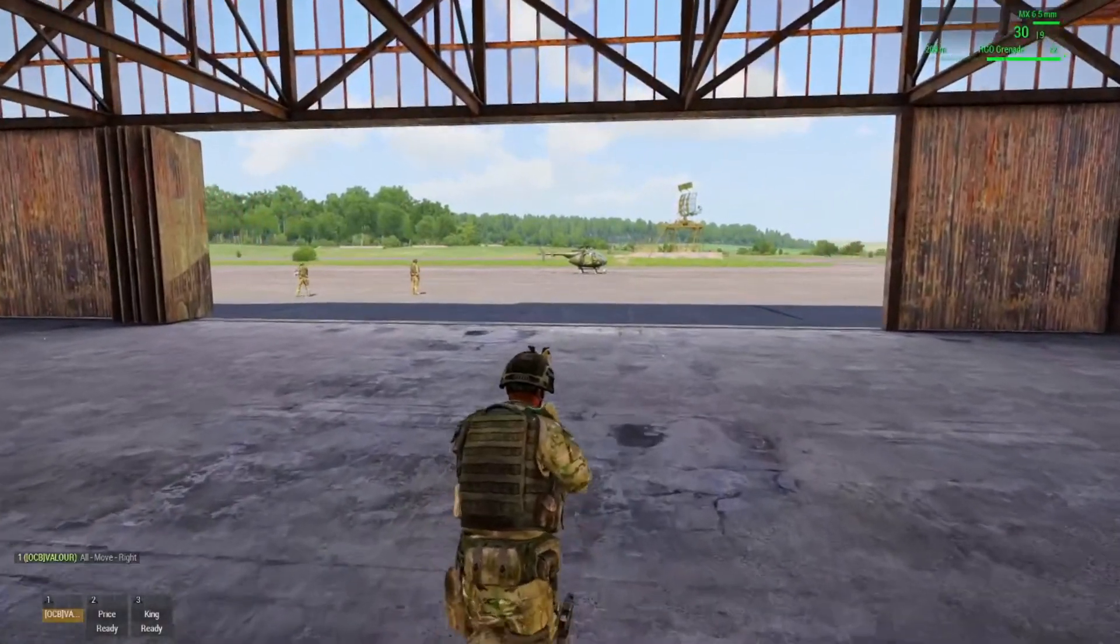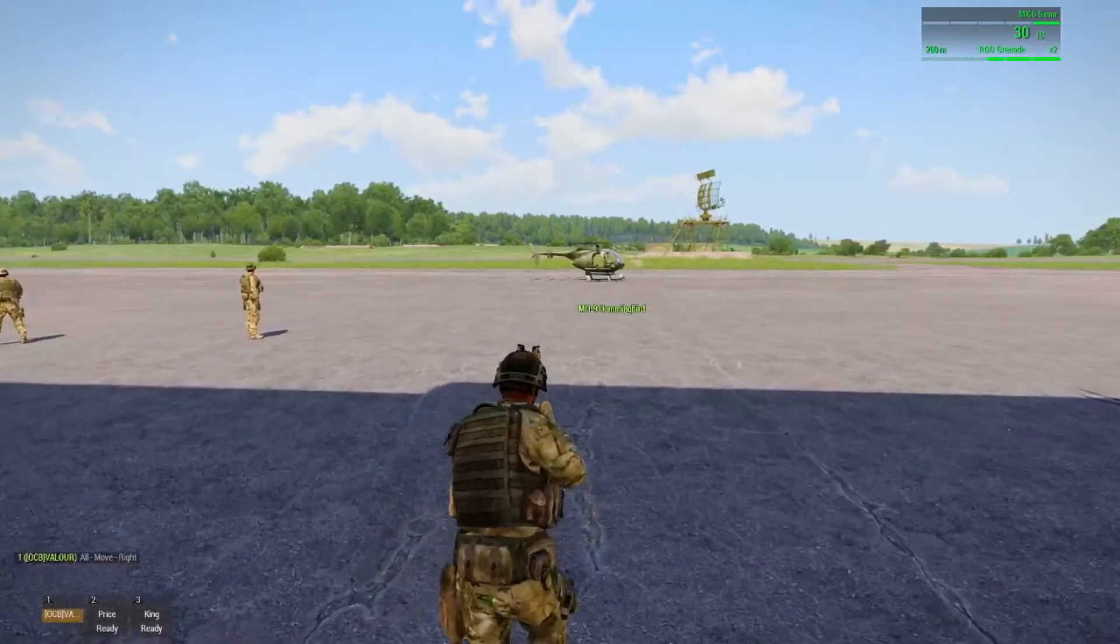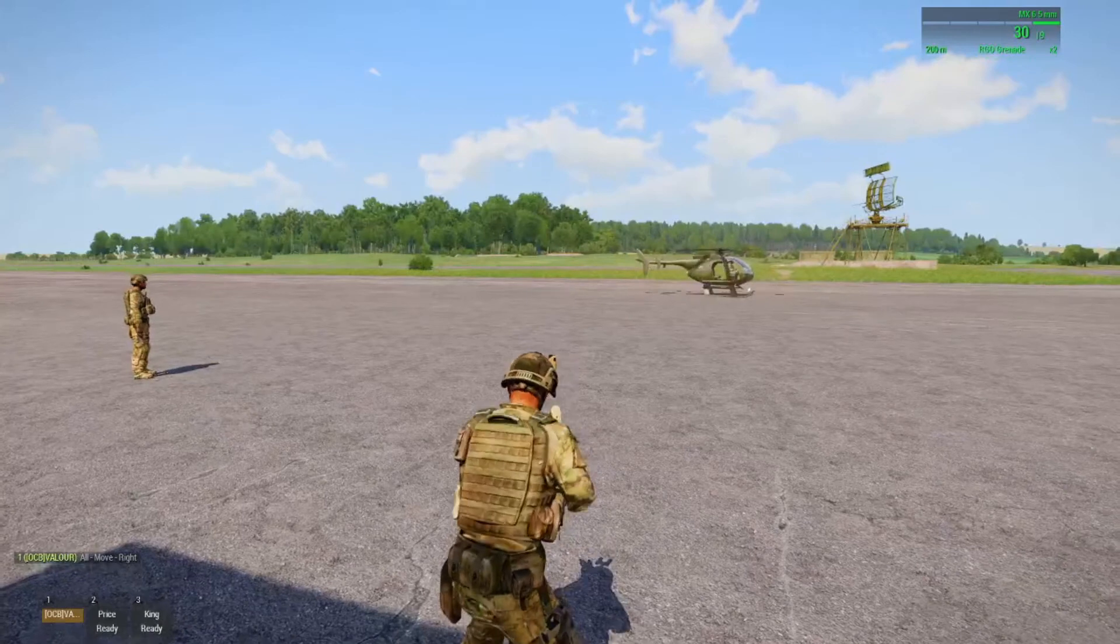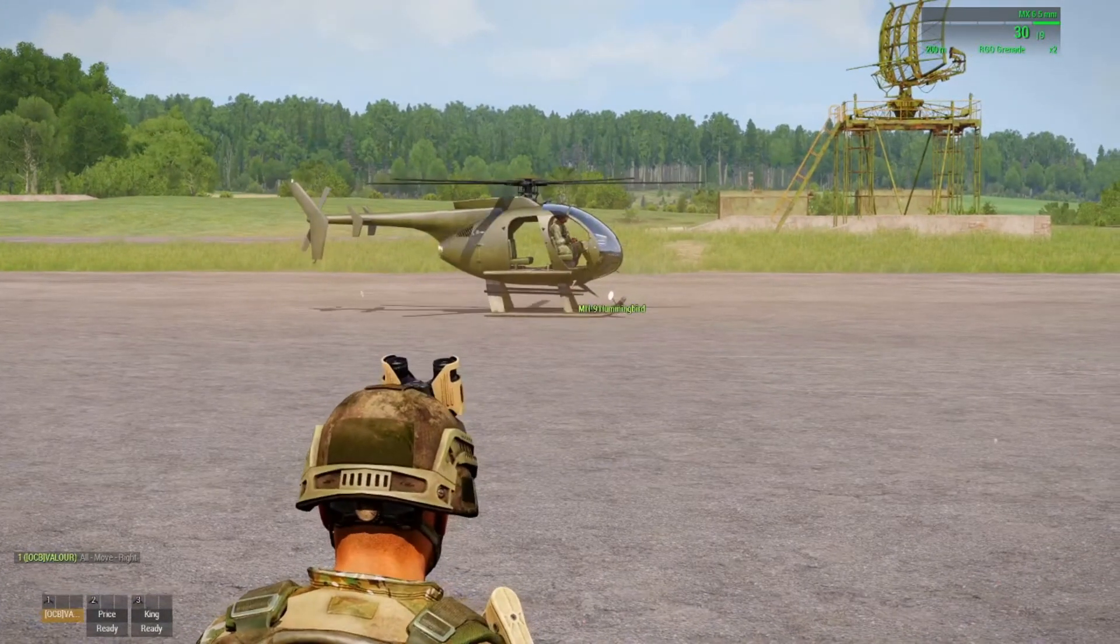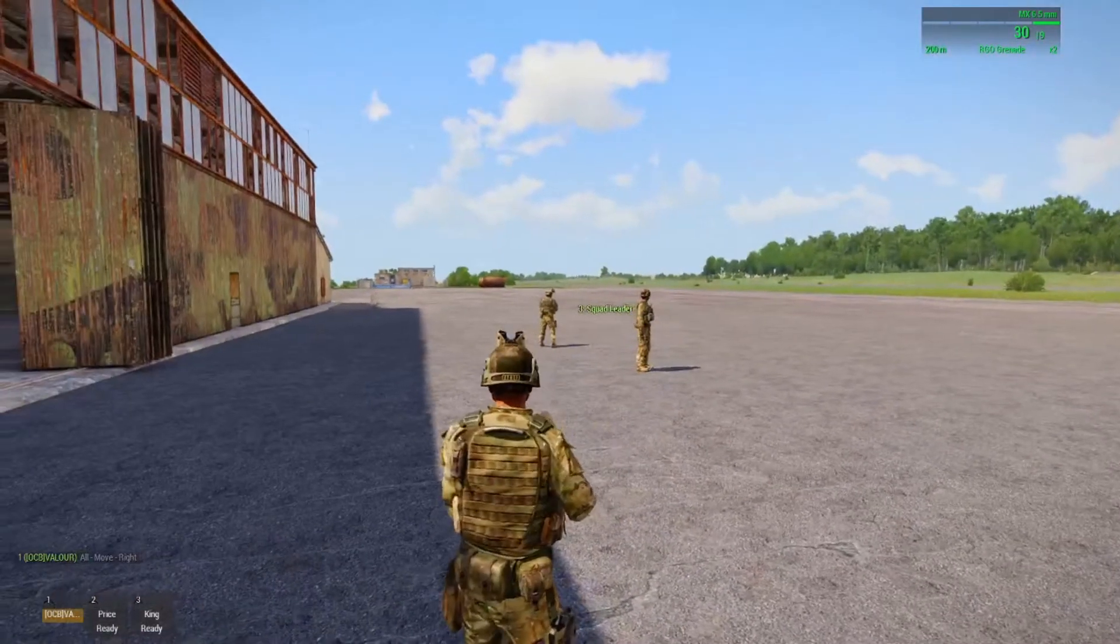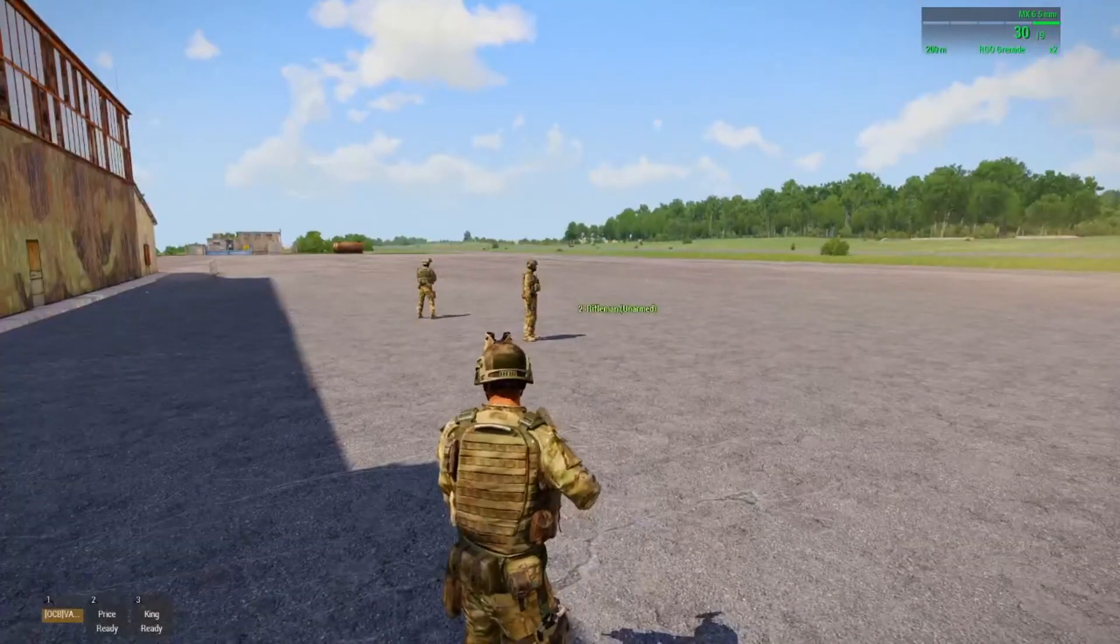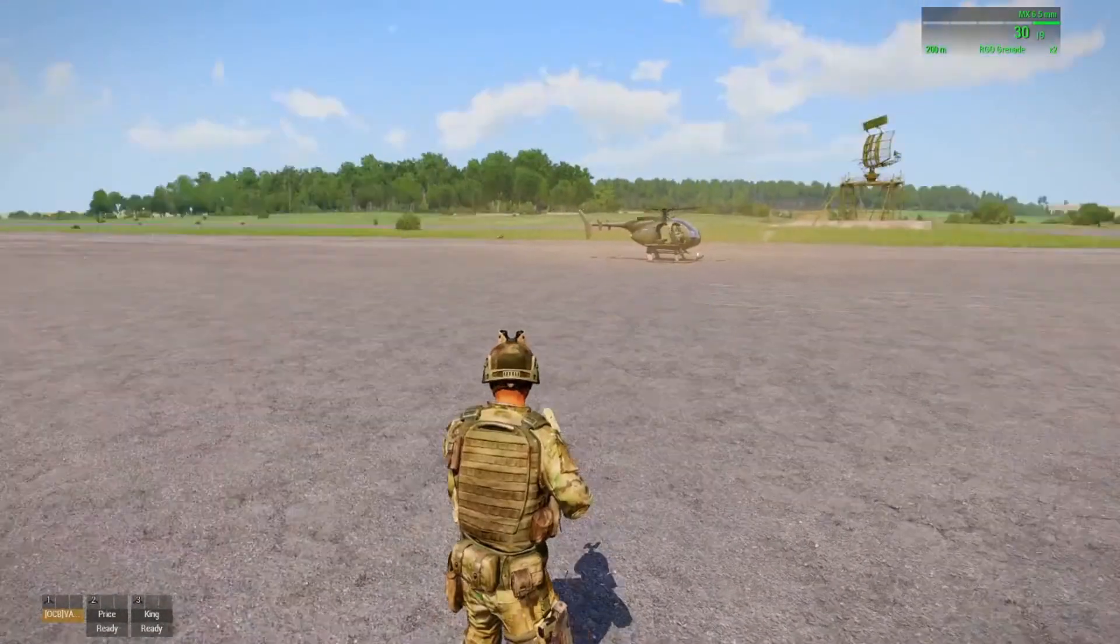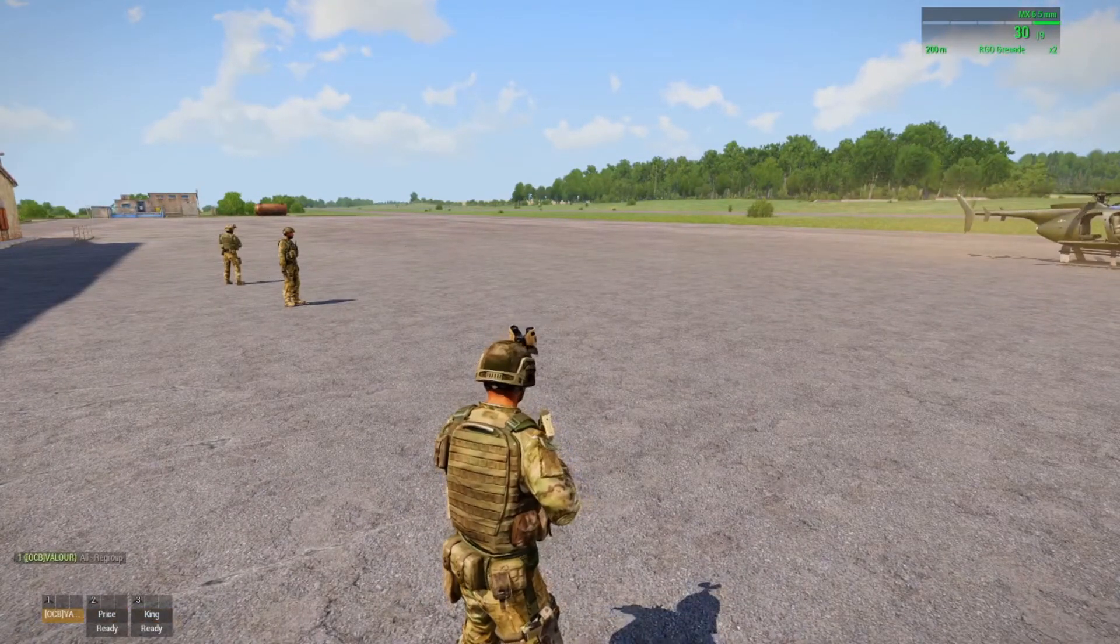Now I'll move forward and activate the trigger. Now for some reason even though I've set the condition for the squad leader to be present before the helicopter moves, if I order these guys to get into that chopper it will immediately take off. I don't know why that's happening. If anyone's got a fix for that I'd love to hear it. So what I'll do is I'll regroup these two guys to me.